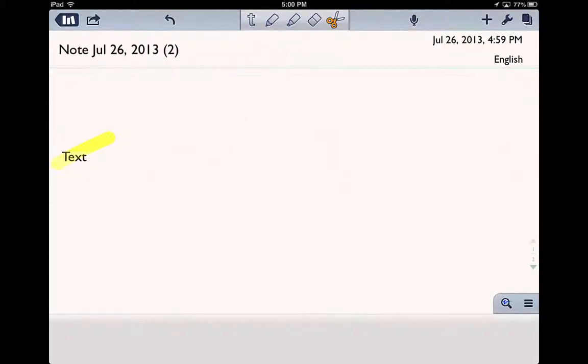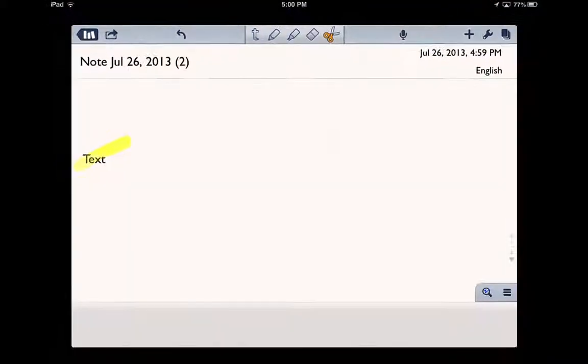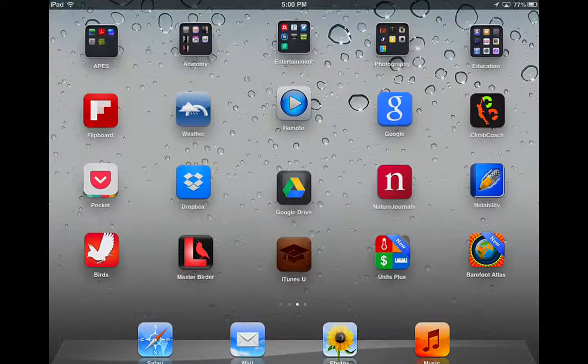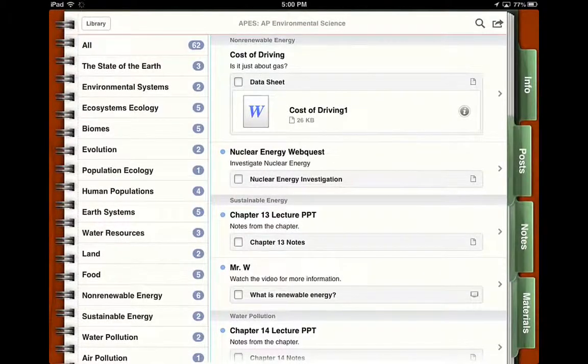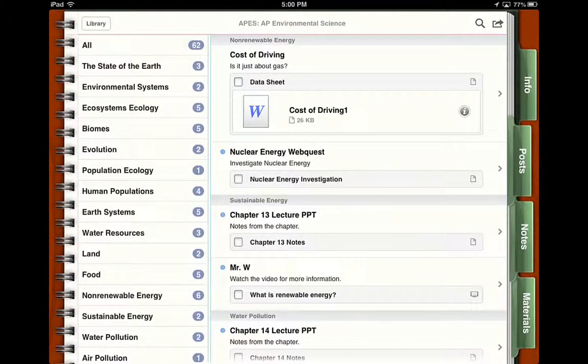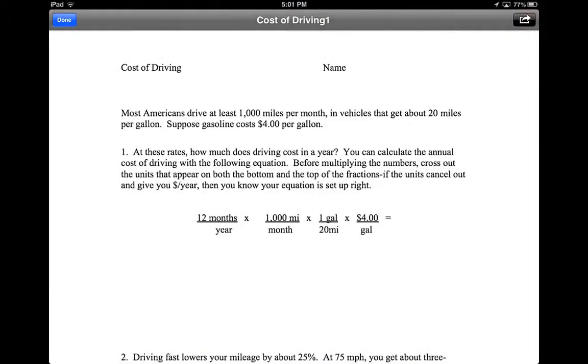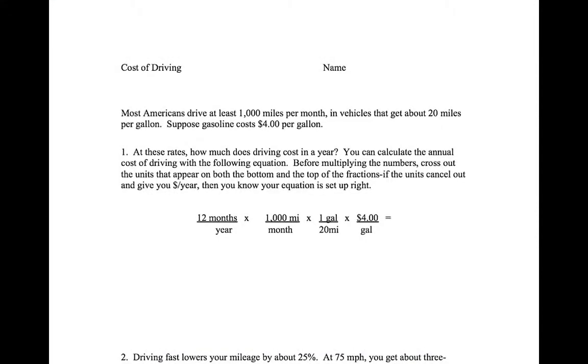But I think the key function is importing PDFs. So I'm going to click the home button on my iPad. That takes me back to my home screen. I'm going to click on iTunes University, where I've uploaded a lot of my documents. I'm going to click on the cost of driving. This is something that I've uploaded and something that relates to my AP and Barbara Science class.